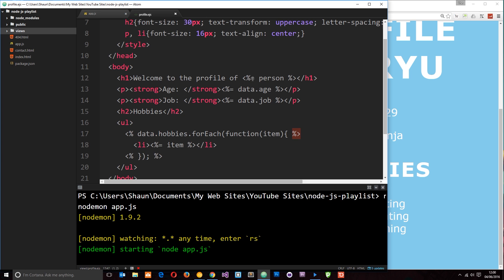So, remember, when we output data, we use that equal tag. When we just output JavaScript, we just need the percentage sign and the angle brackets. So, there we go, guys. Any questions? Feel free to leave those down below. Otherwise, I'm going to see you in the very next tutorial where we're going to take a look at partial templates.